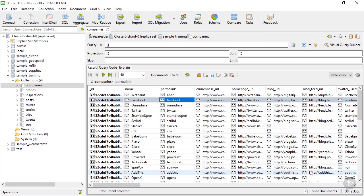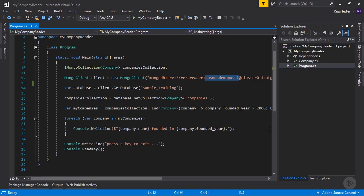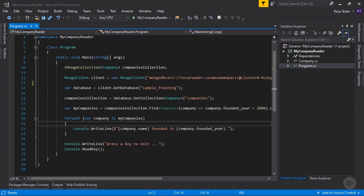So before going ahead and performing the migration, let's go to Visual Studio and take a look at a small application which reads the items from the companies collection. After we do the migration, I am going to come back here and simply change the connection string to point to my Cosmos DB instance instead of the MongoDB instance, and we confirm that the application still works. You can find this code in the module files, so feel free to download and follow along.